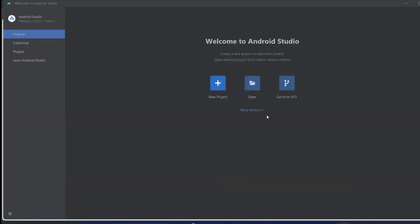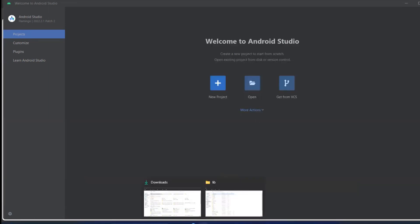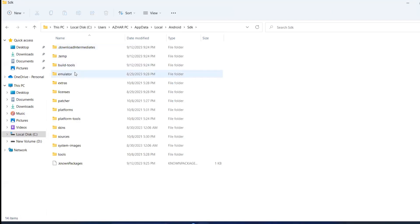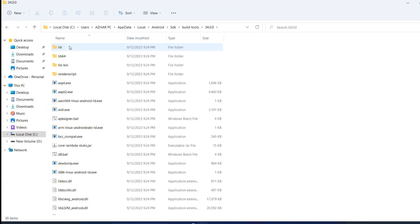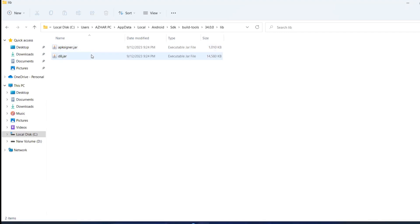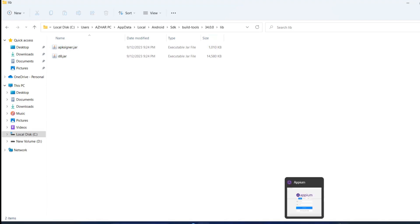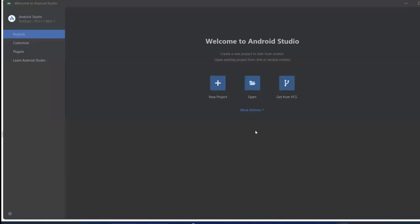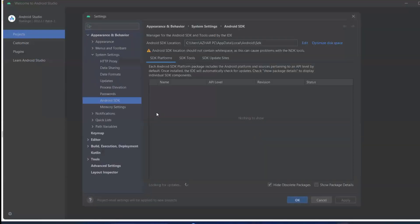So now it should have the proper APK build tools. We have version 34, so here we do have APK signer.jar. Okay, so whenever you find this item, you go to Android Studio and try to click on More Actions, SDK Manager.